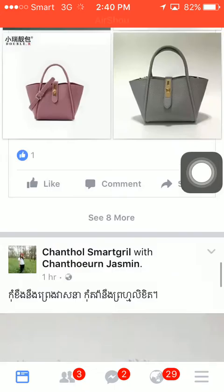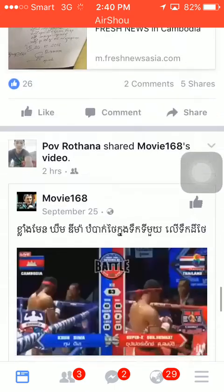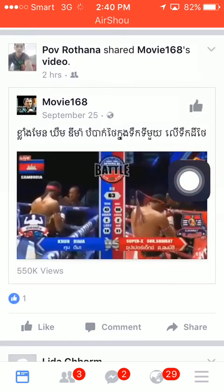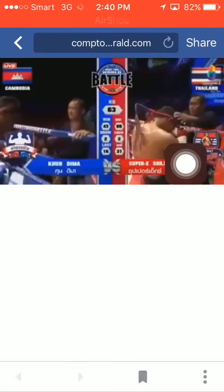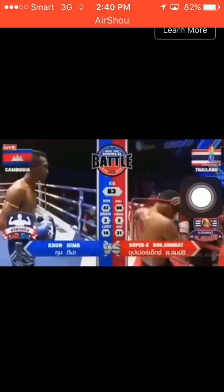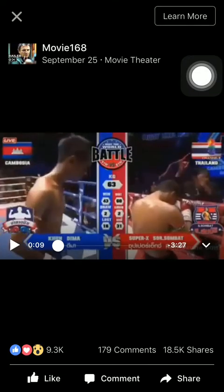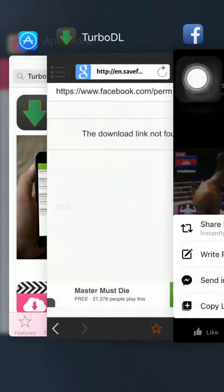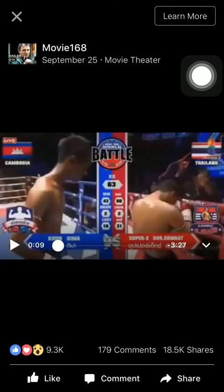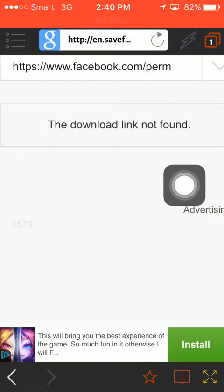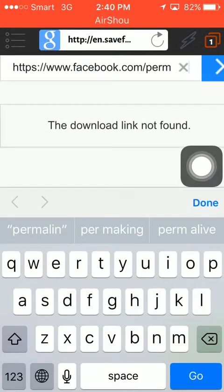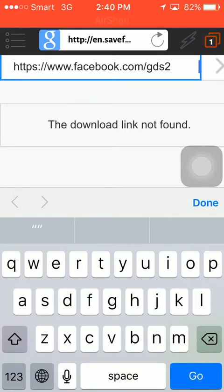I find another video to show you how to download it. I tap on this one, copy the link again, and go to TurboDL, paste it in, and press Go.